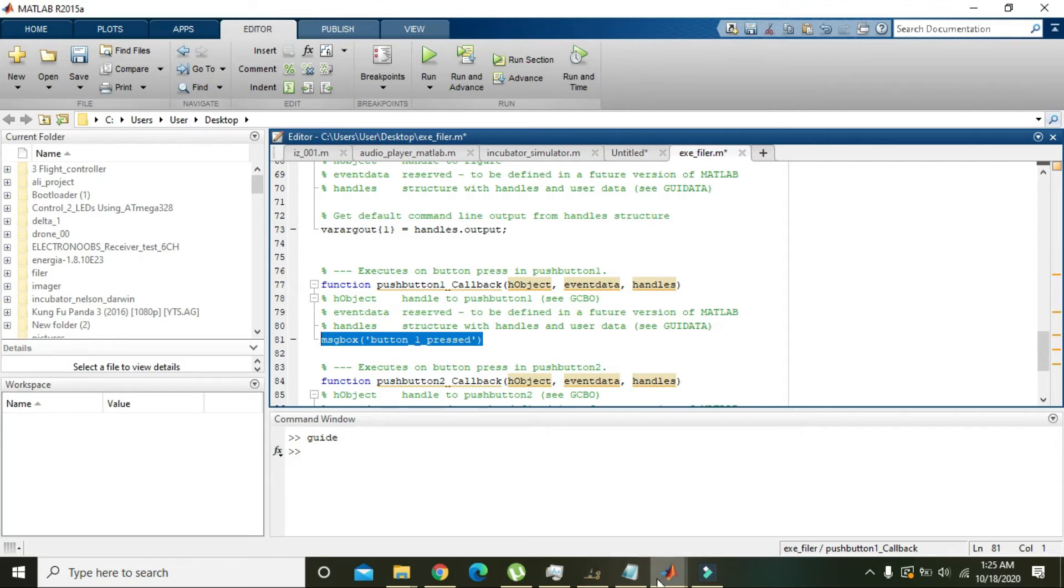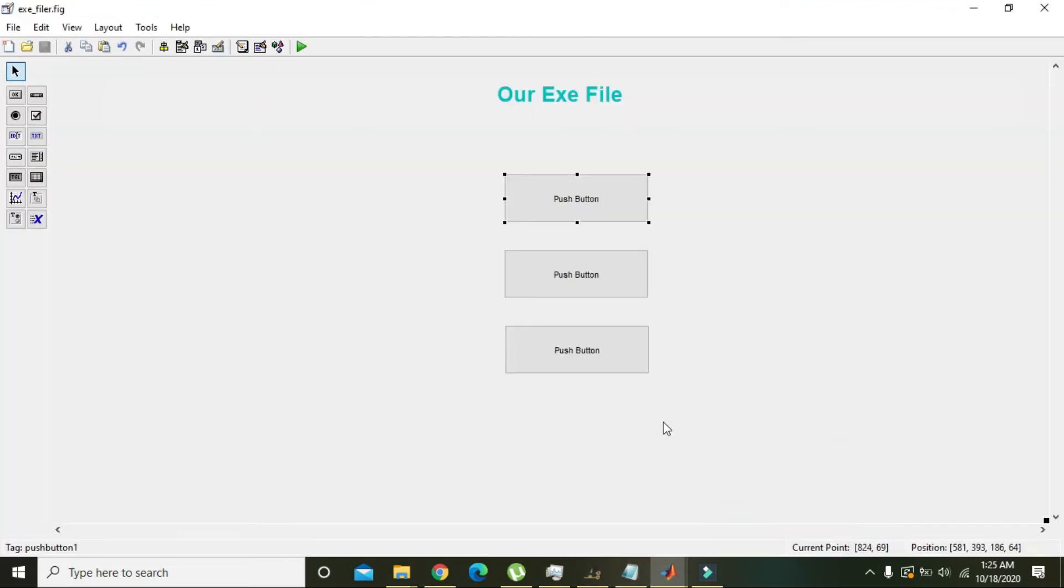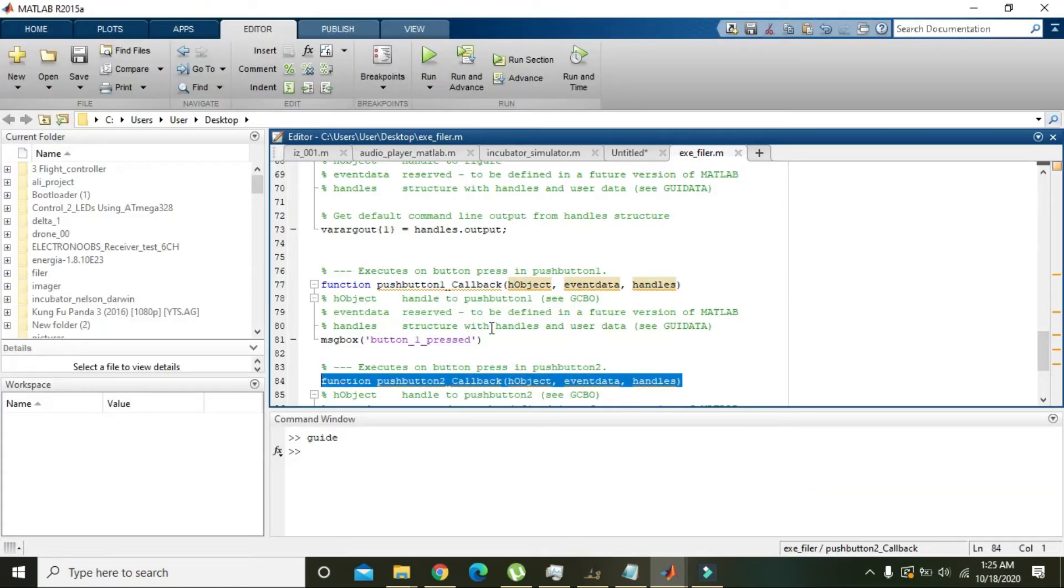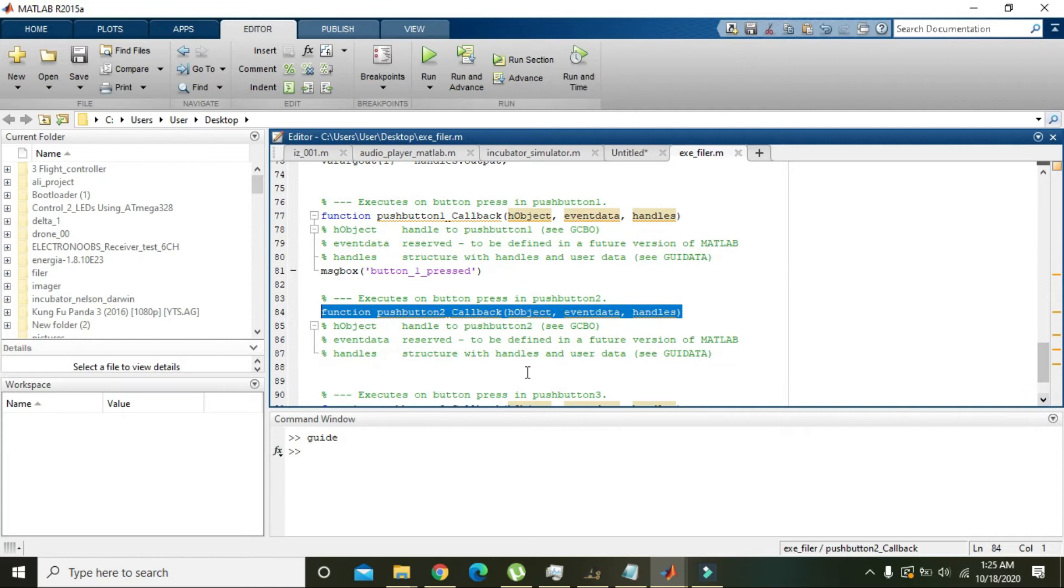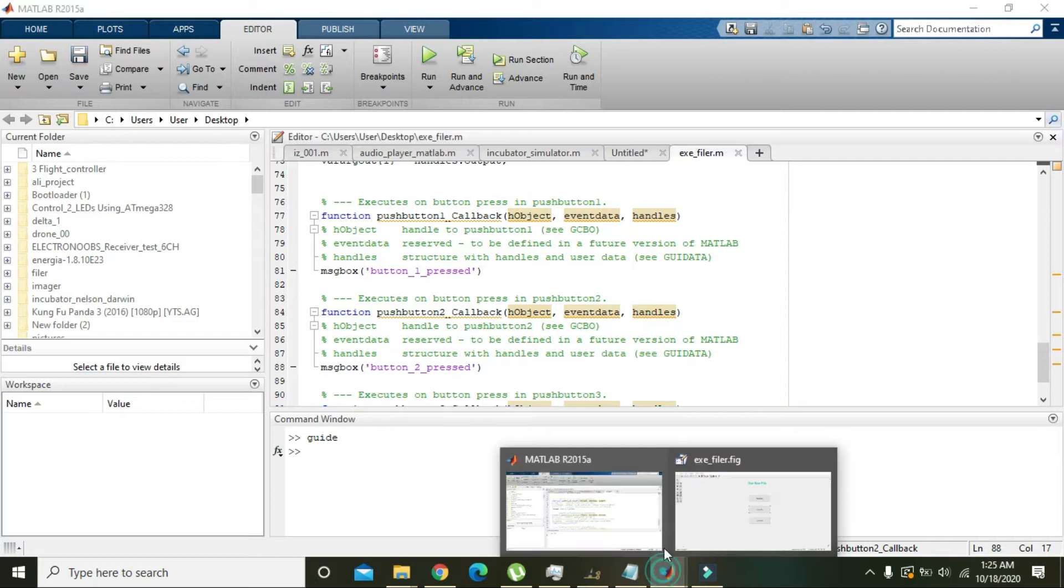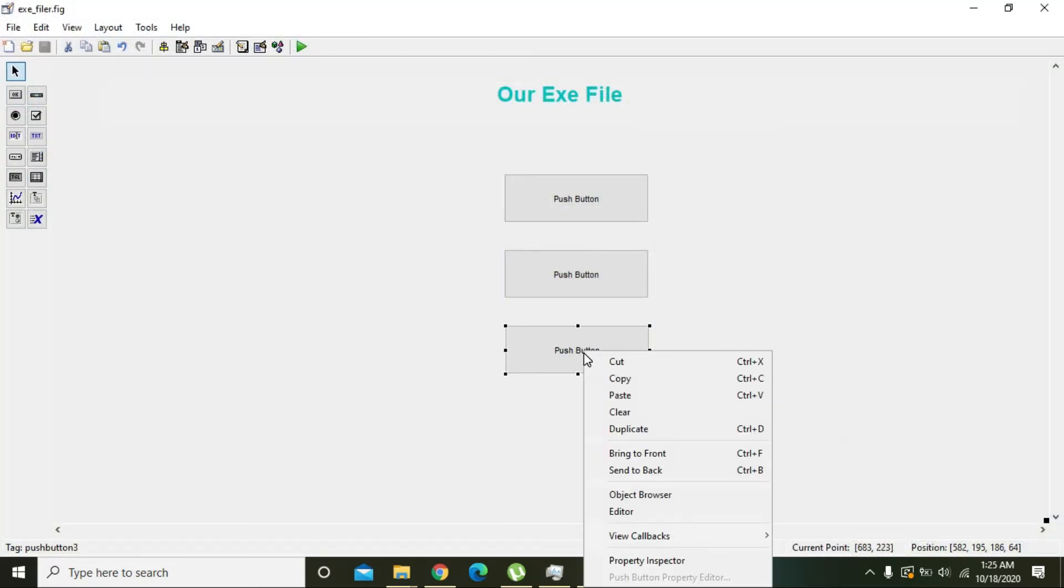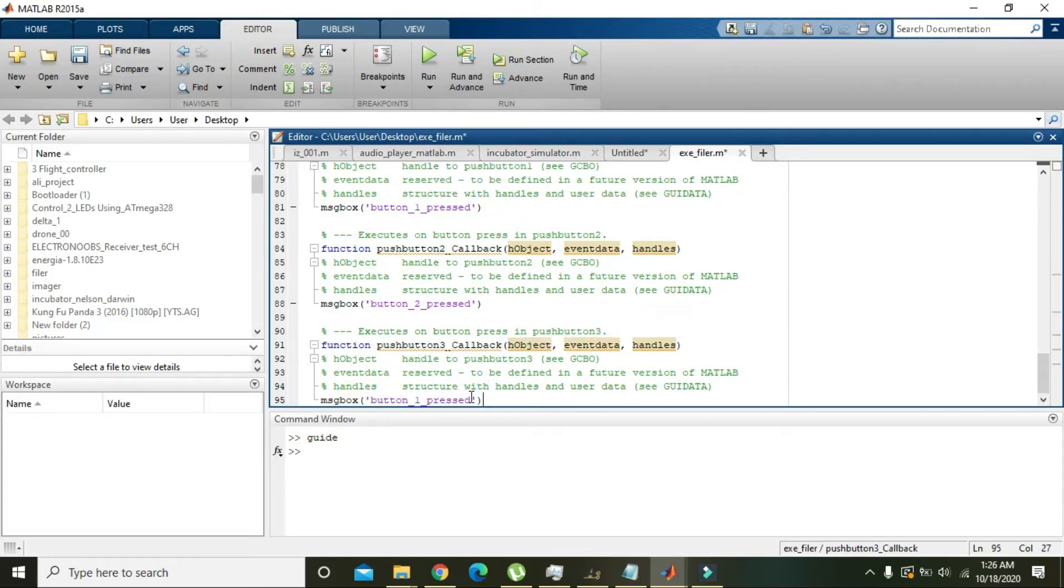Control C, and we will go to the next button here to callback, click, and just write here 'push button two', the same function. And for push button three we will do it same, like 'push button three'.